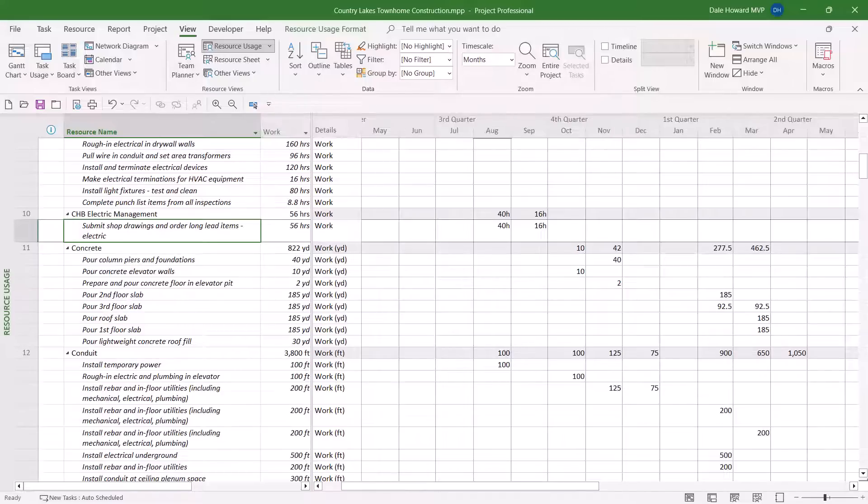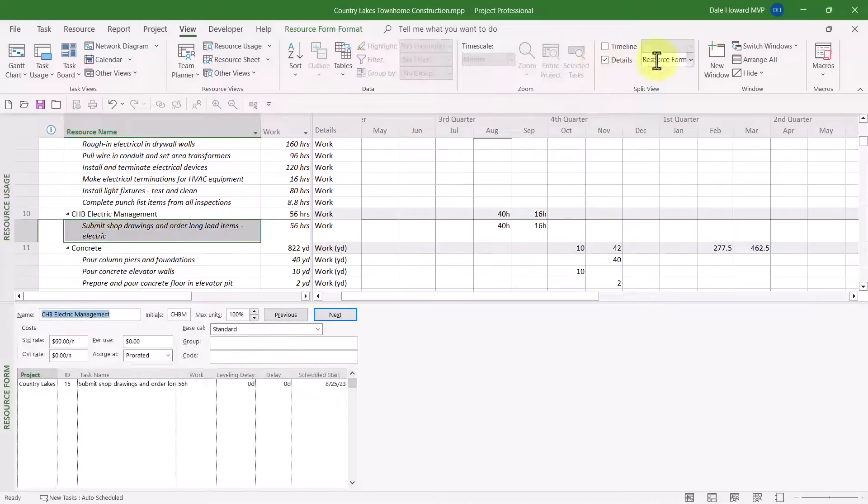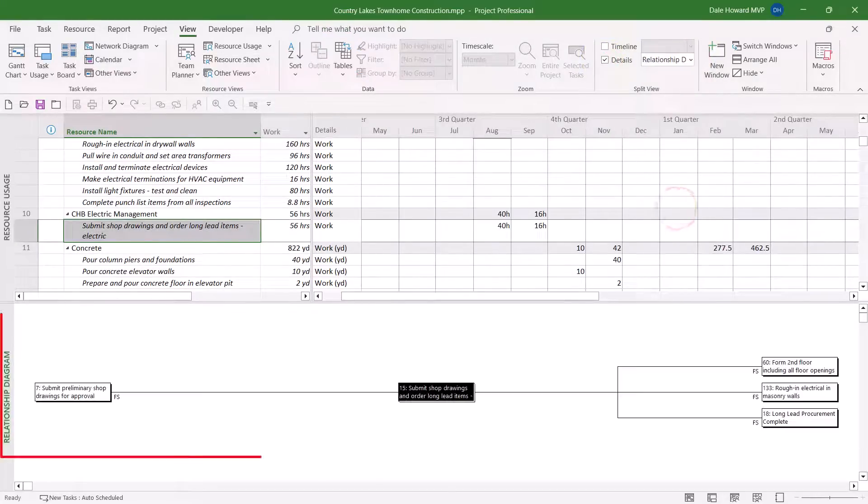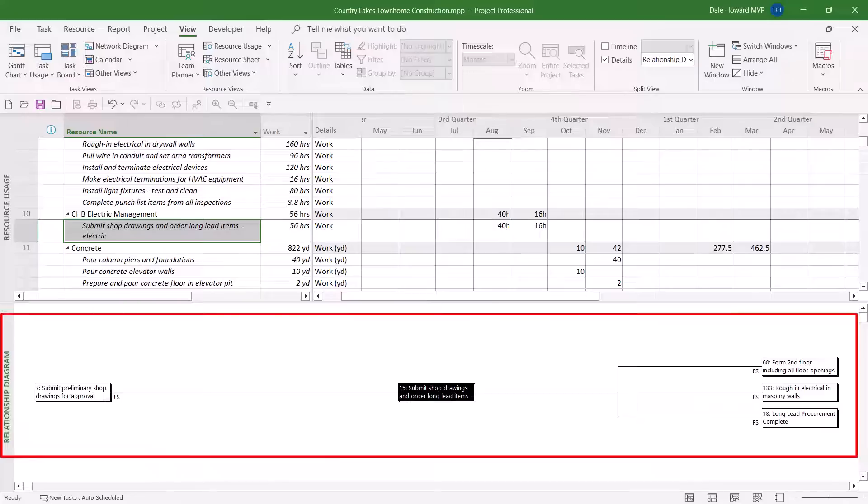Once again, I think you already know the trick. I'll select the Details checkbox, click the Pick list, choose Relationship Diagram,